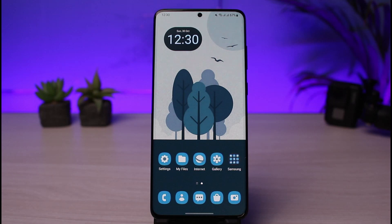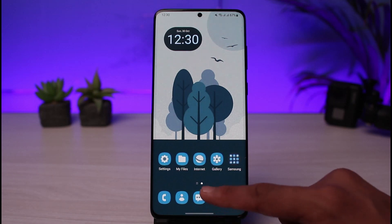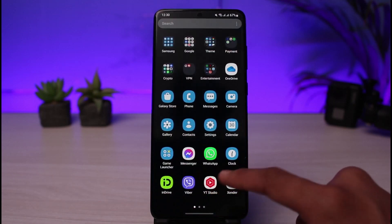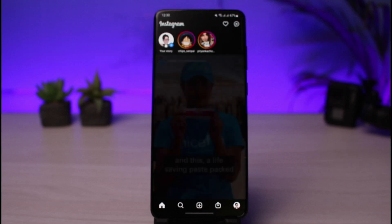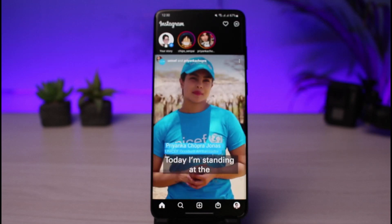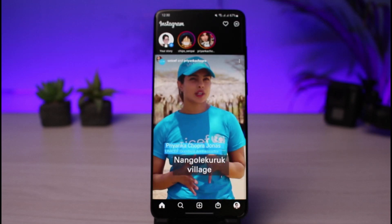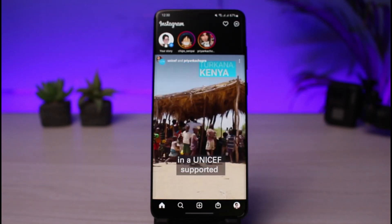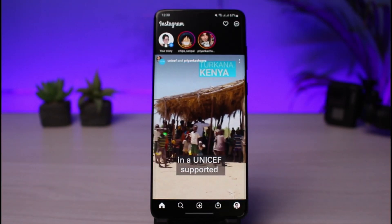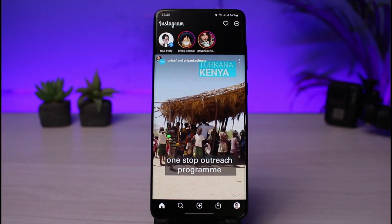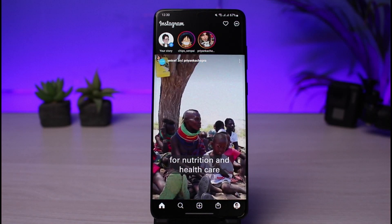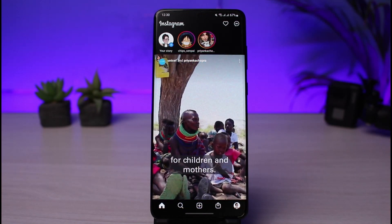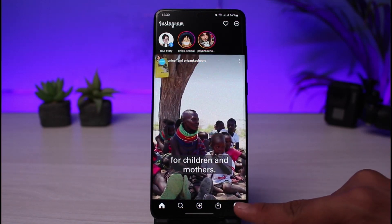Once you've updated the Instagram app, open it up. You have to understand that there isn't a direct way within the Instagram app that lets you stream your live only to your close friends, because that is simply not a feature. Instead, I'll show you two alternative solutions.